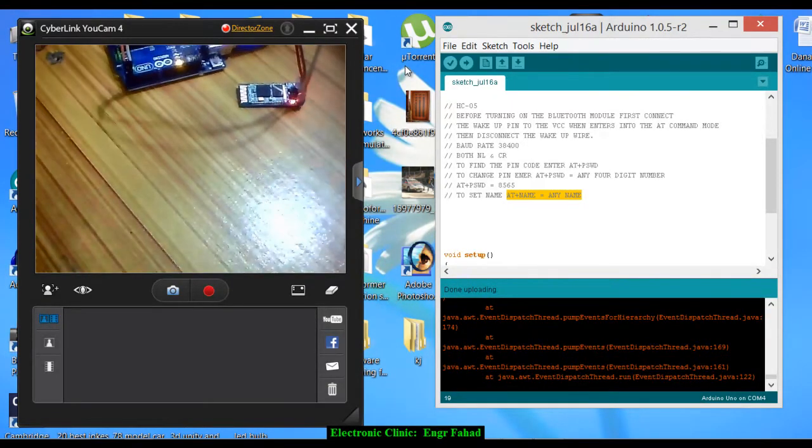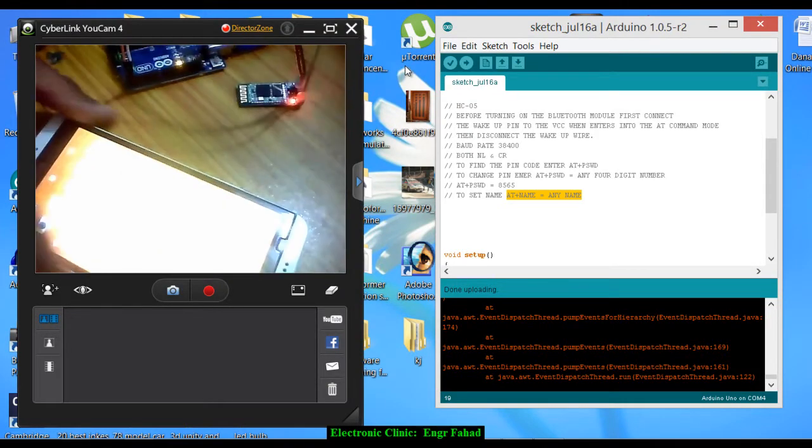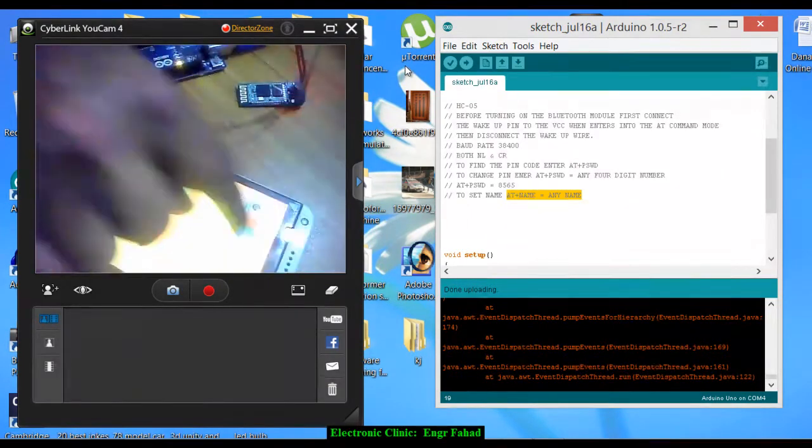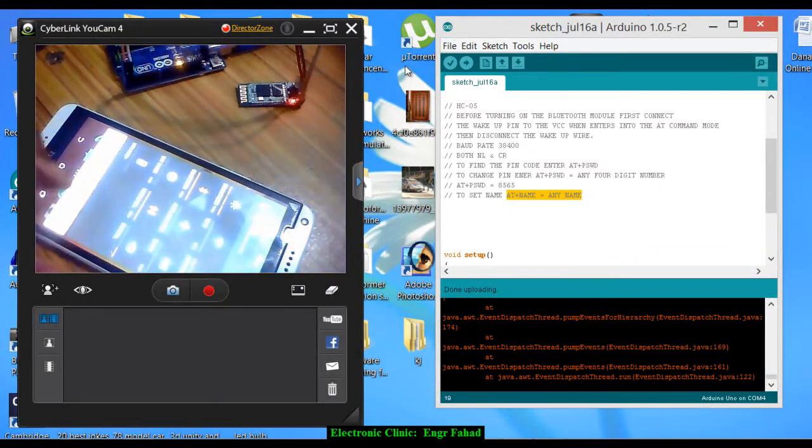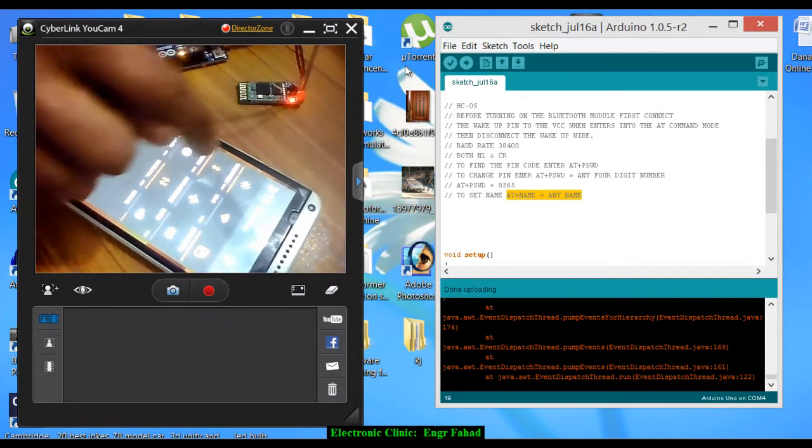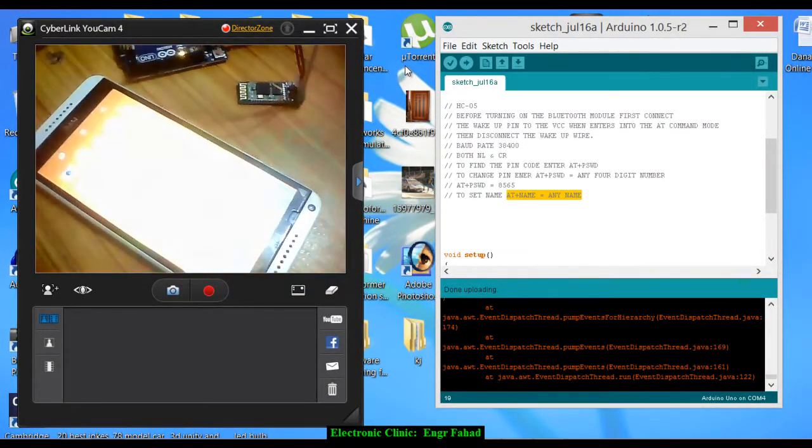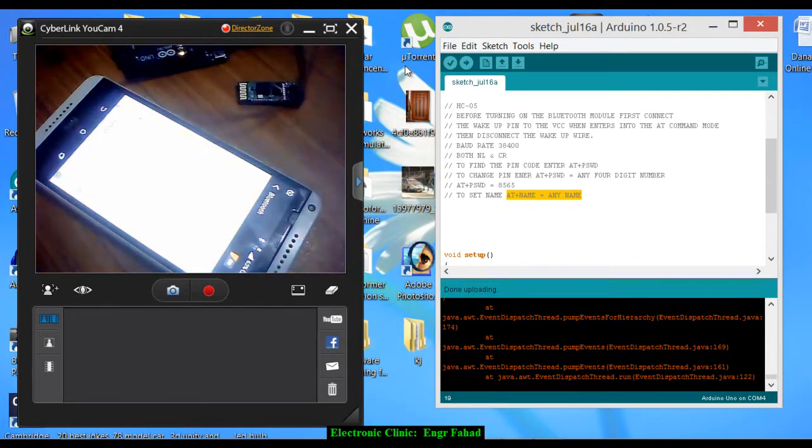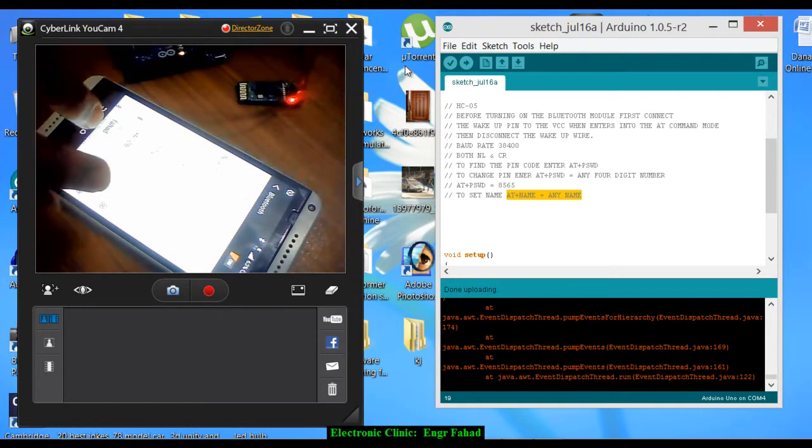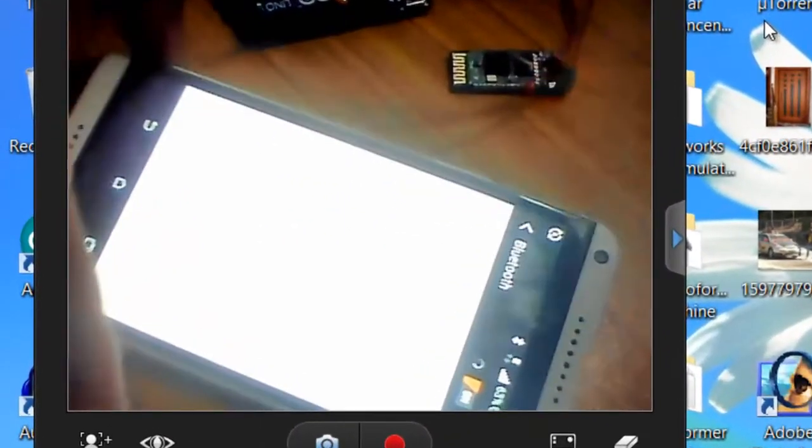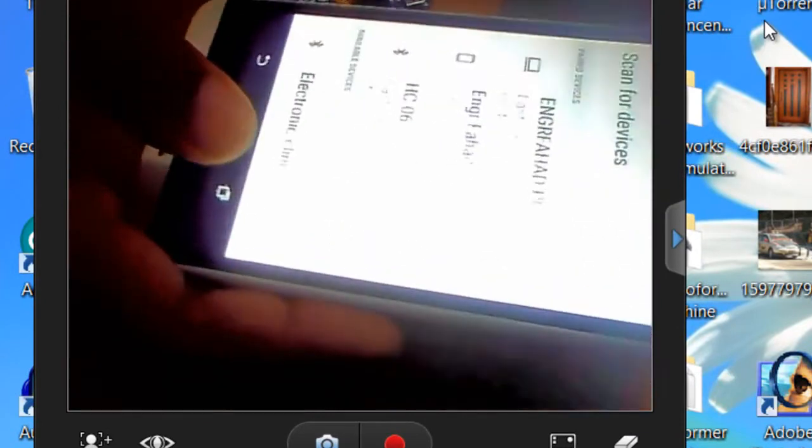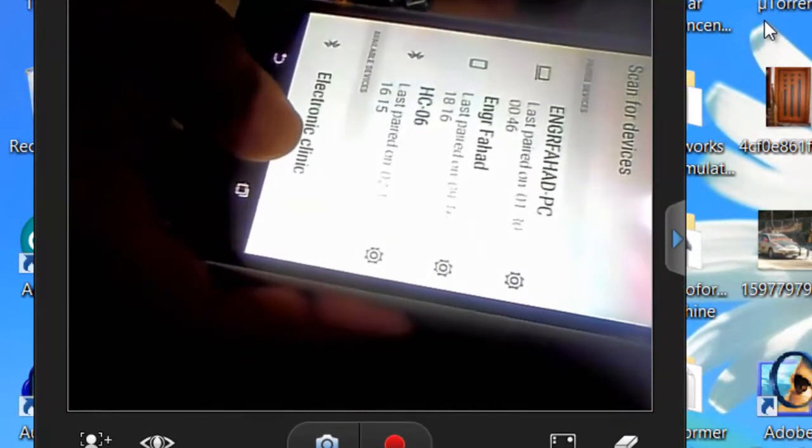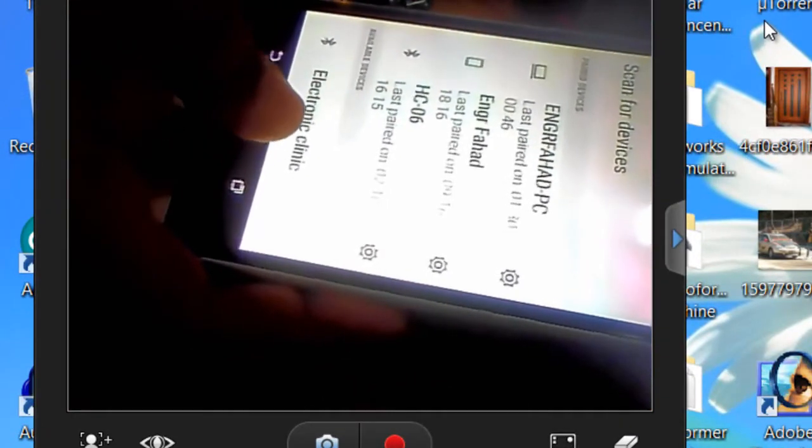Now here's a cell phone and open the Bluetooth and let's search for this Bluetooth device. So now as you can see its name is changed to Electronic Clinic.